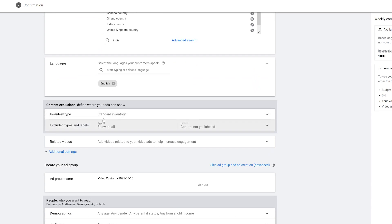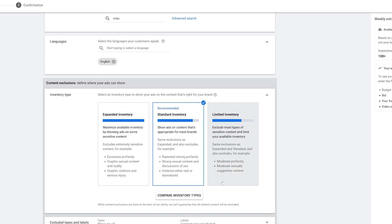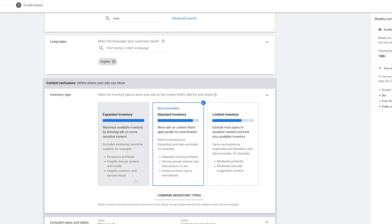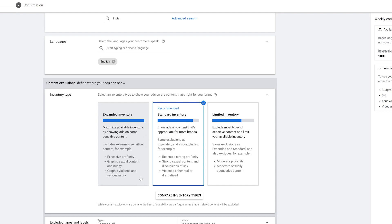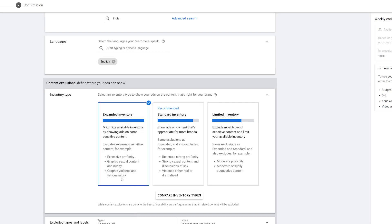Next is Inventory Type, which is content exclusions. You've got standard inventory, limited inventory, and expanded inventory. Each determines where your ads will be placed — for example, expanded inventory allows ads on content with profanity. If that's a concern, use limited inventory, but note that limited inventory costs more than expanded. I'm going to go with expanded inventory to keep my costs low.